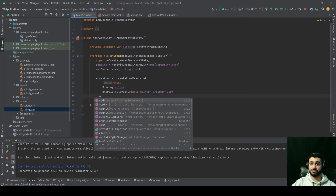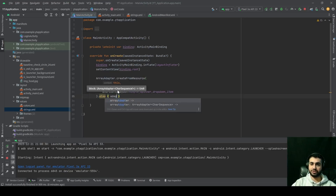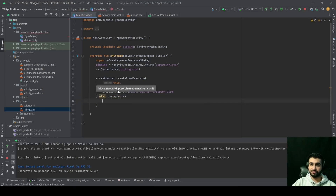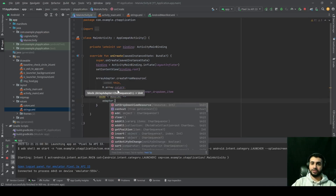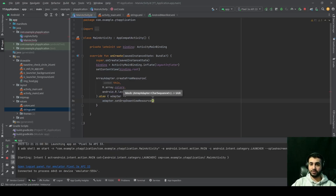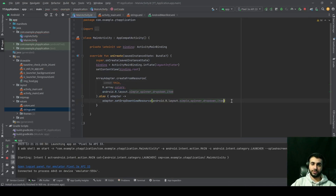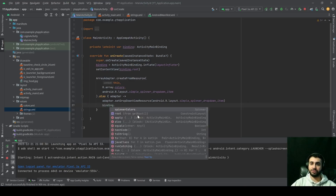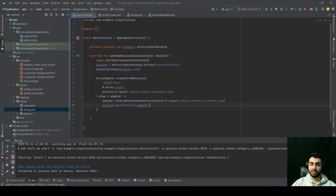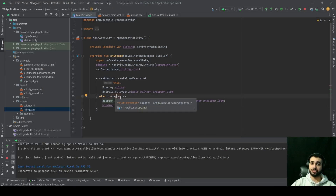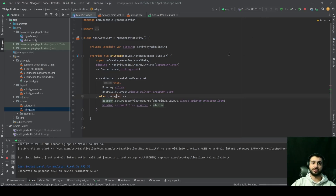We can further modify this adapter with an 'also' block where we call adapter.setDropDownViewResource() and supply the same resource we provided earlier. Finally, we tell our code that this adapter is for our spinner: binding.spinnerColors.adapter = adapter. Go ahead and run your application.